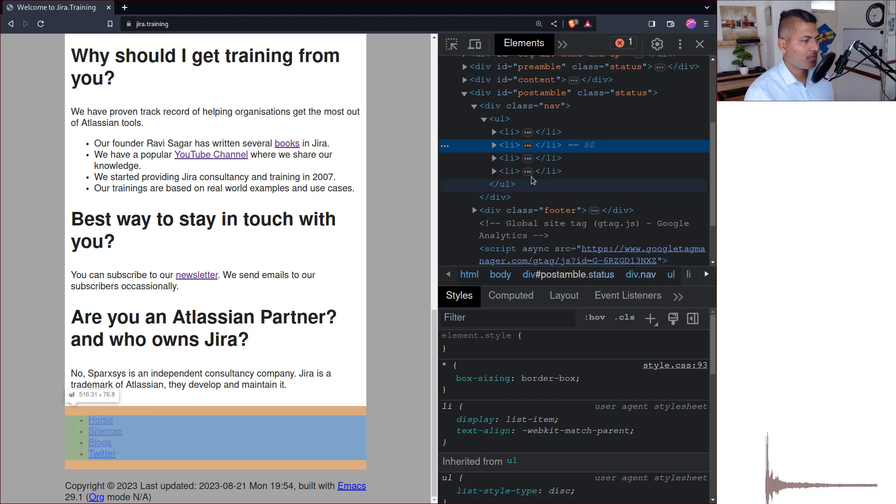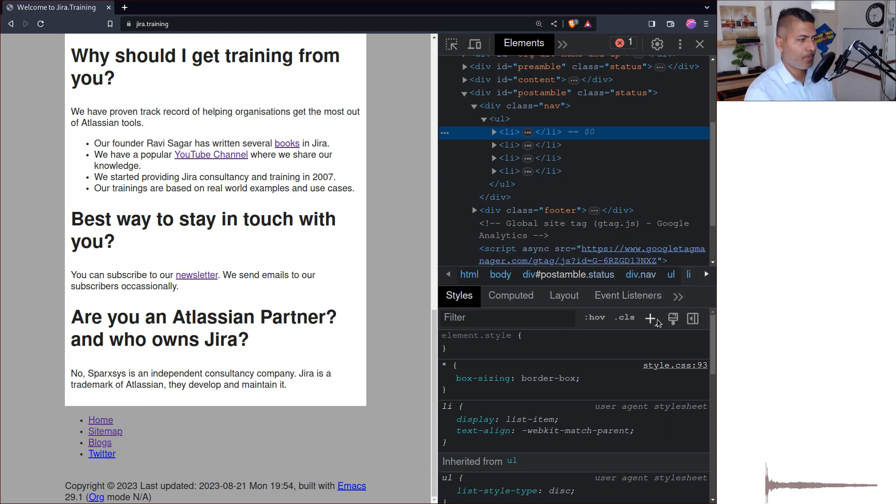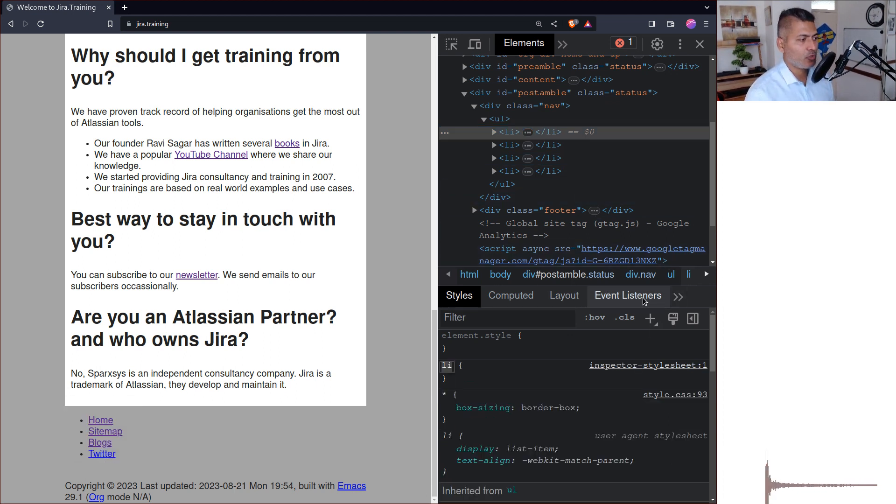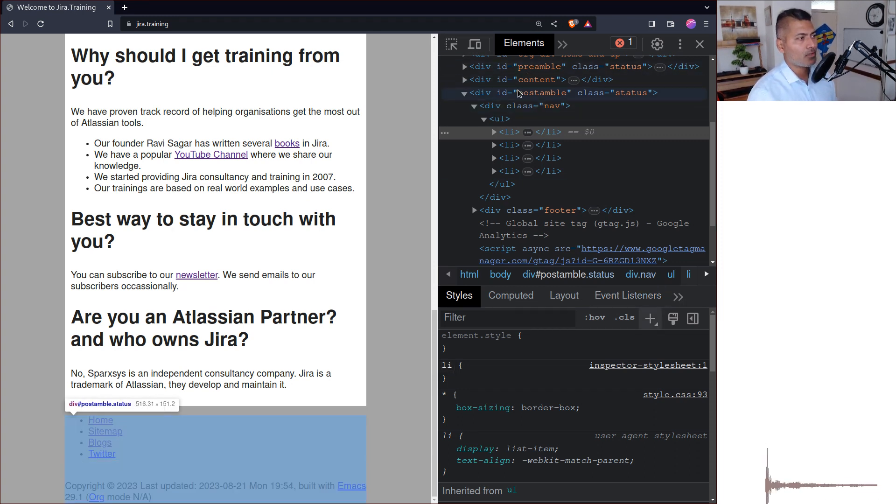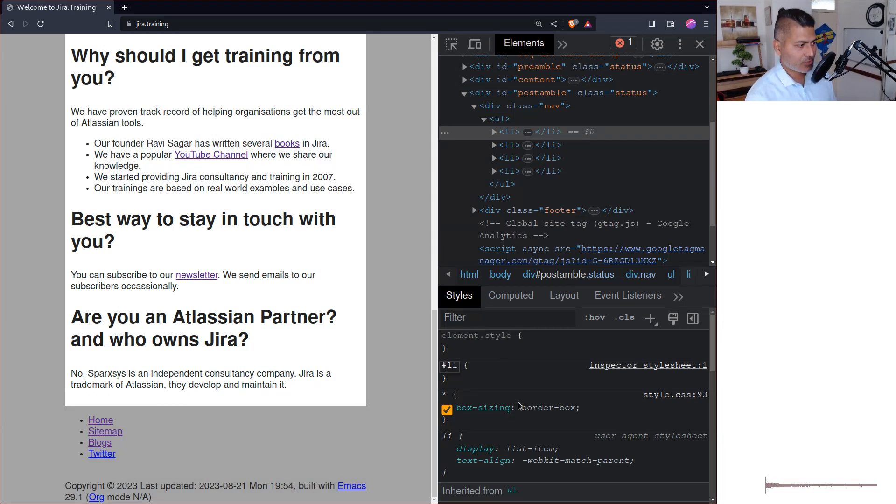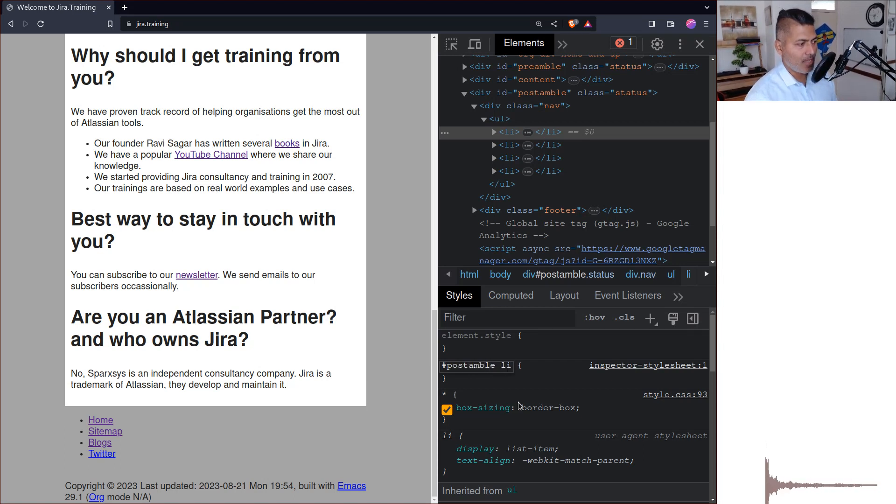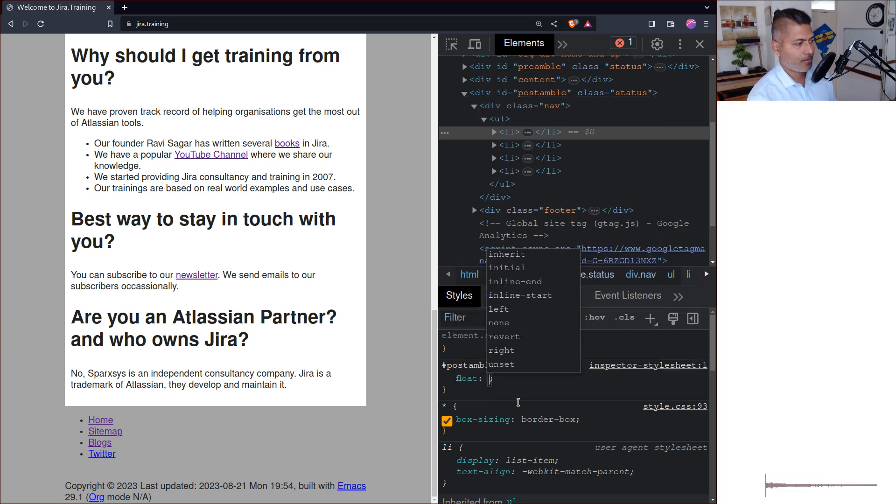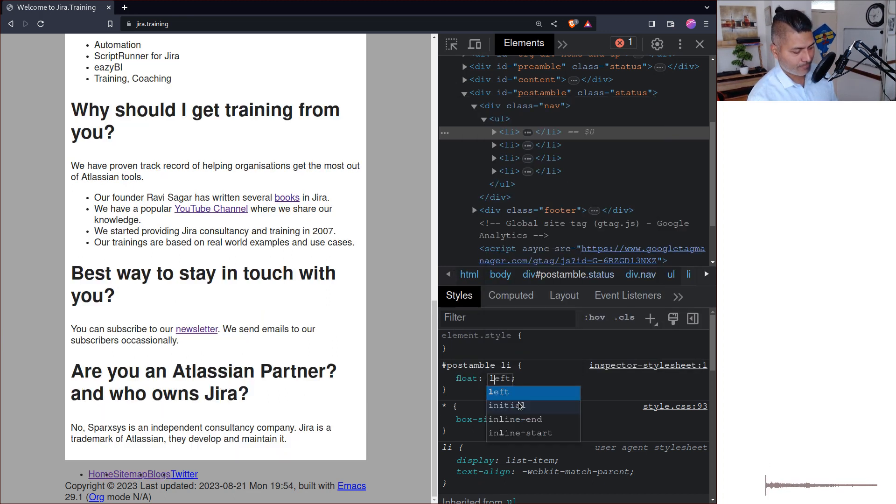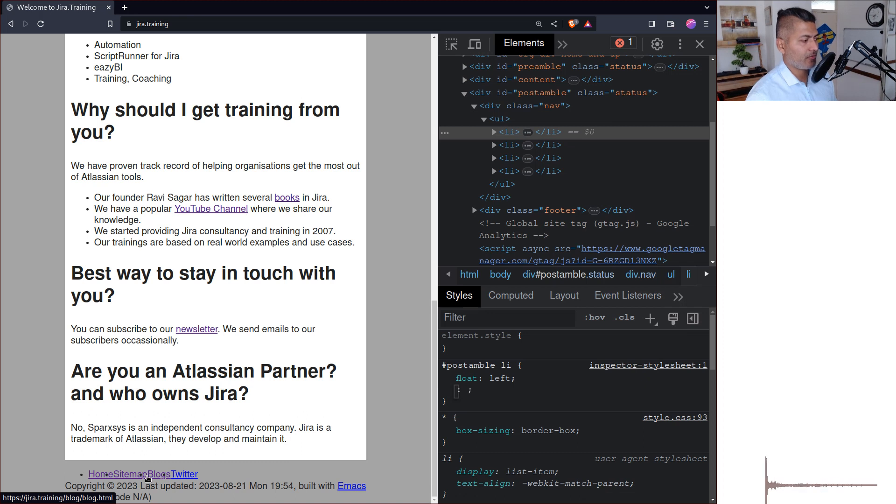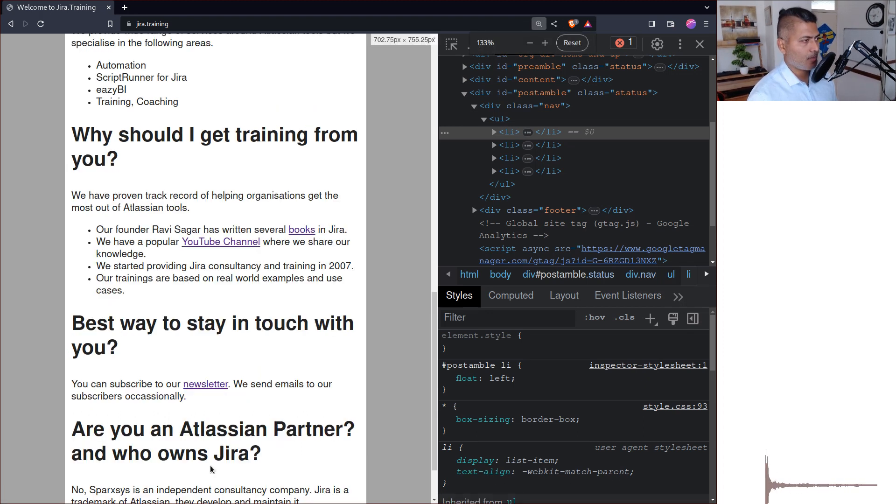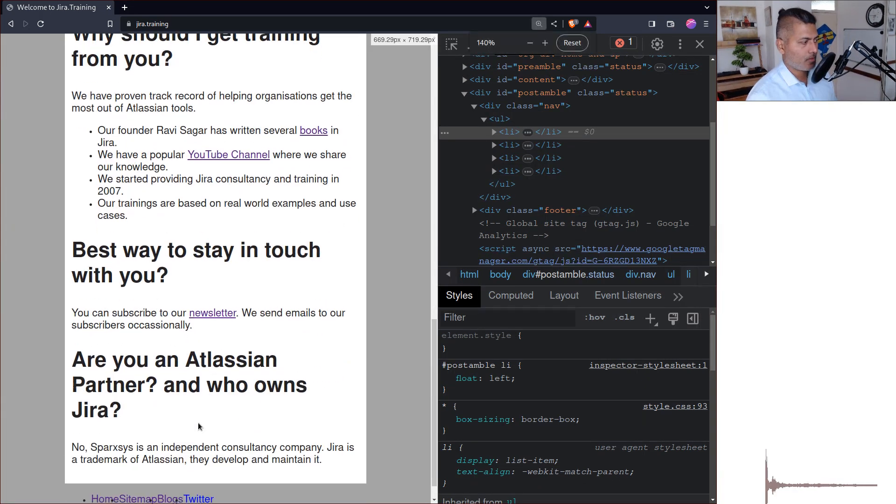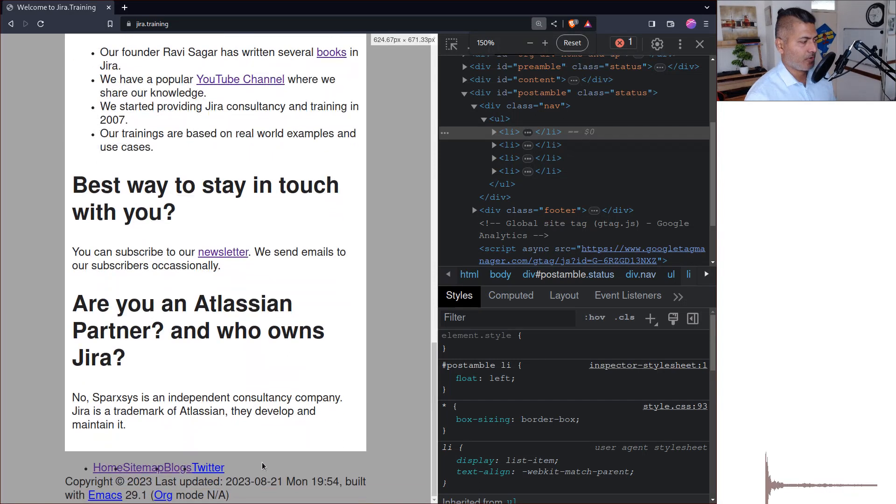So let us convert this LI to horizontal. If you click on this plus sign here, it will give you the ability to write CSS. Now I don't really want to do it for all the LIs. I want to do it only for the LI under the postamble. So the postamble here is ID, so basically we'll use hash postamble LI, and I want to do something like float left. And as you can see, it is now a bit messed up, and we'll fix it, don't worry about it.